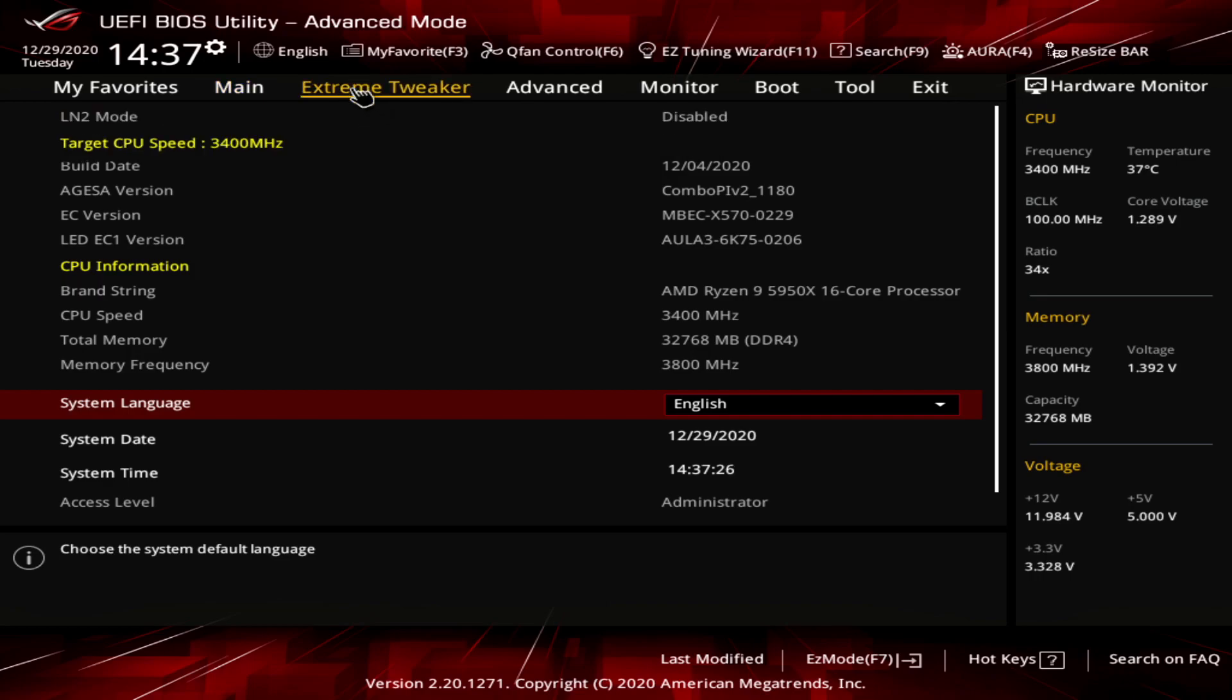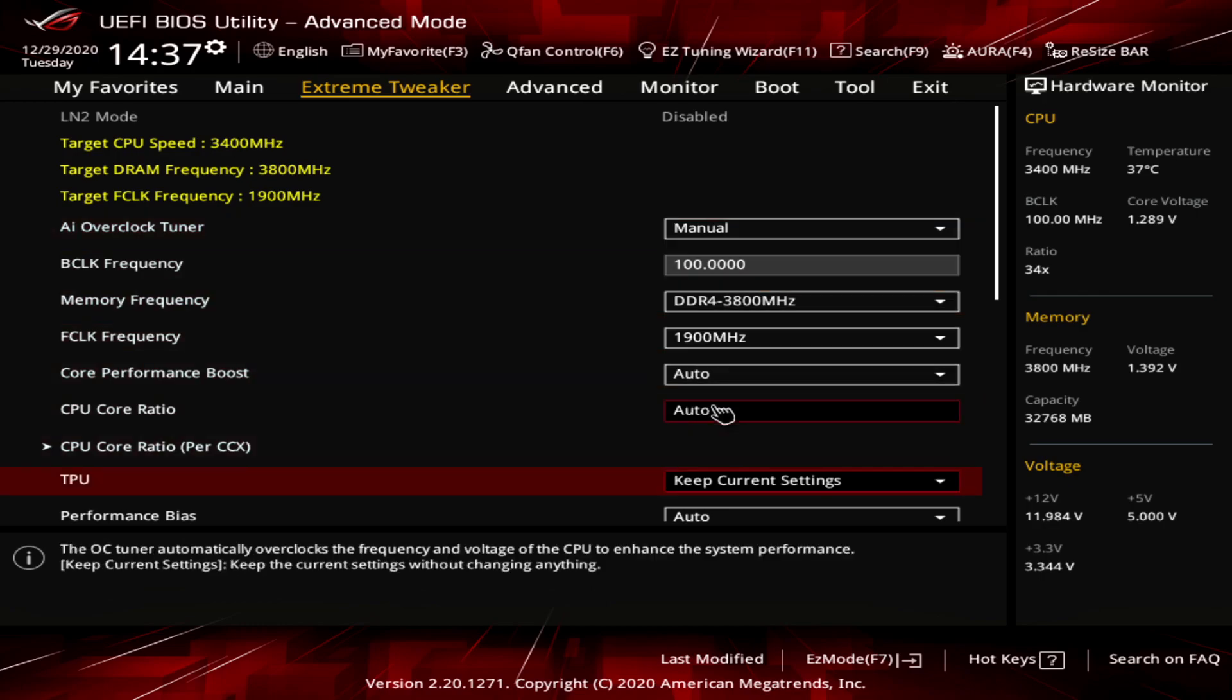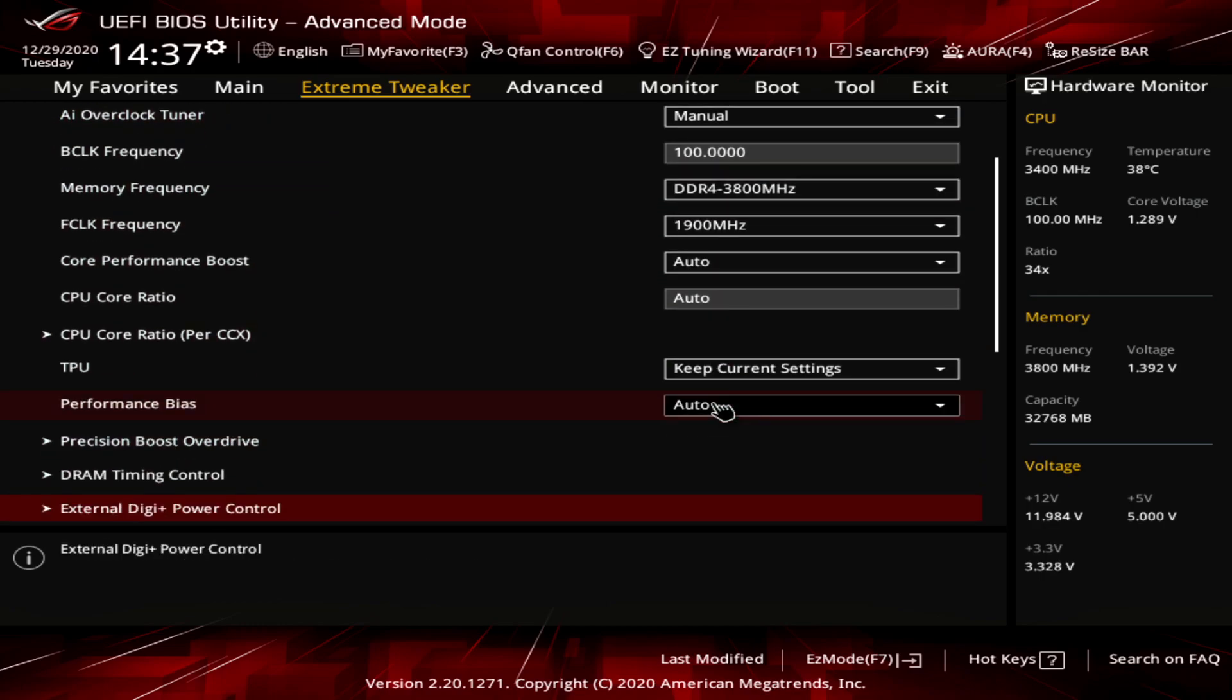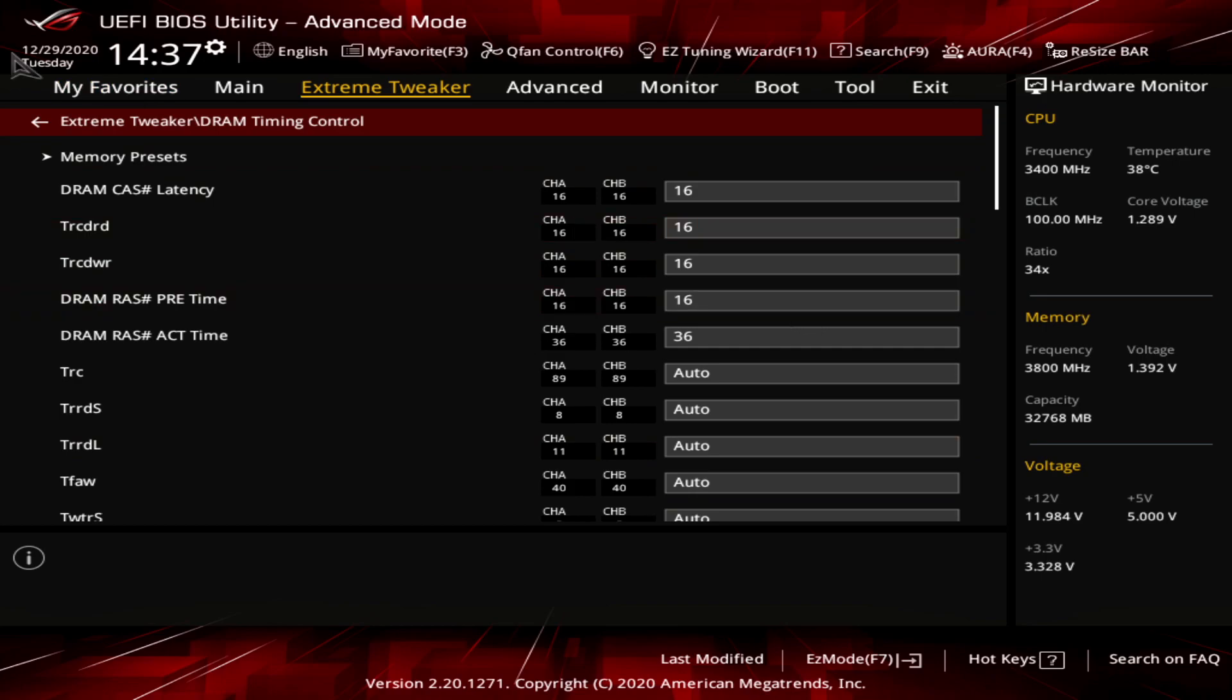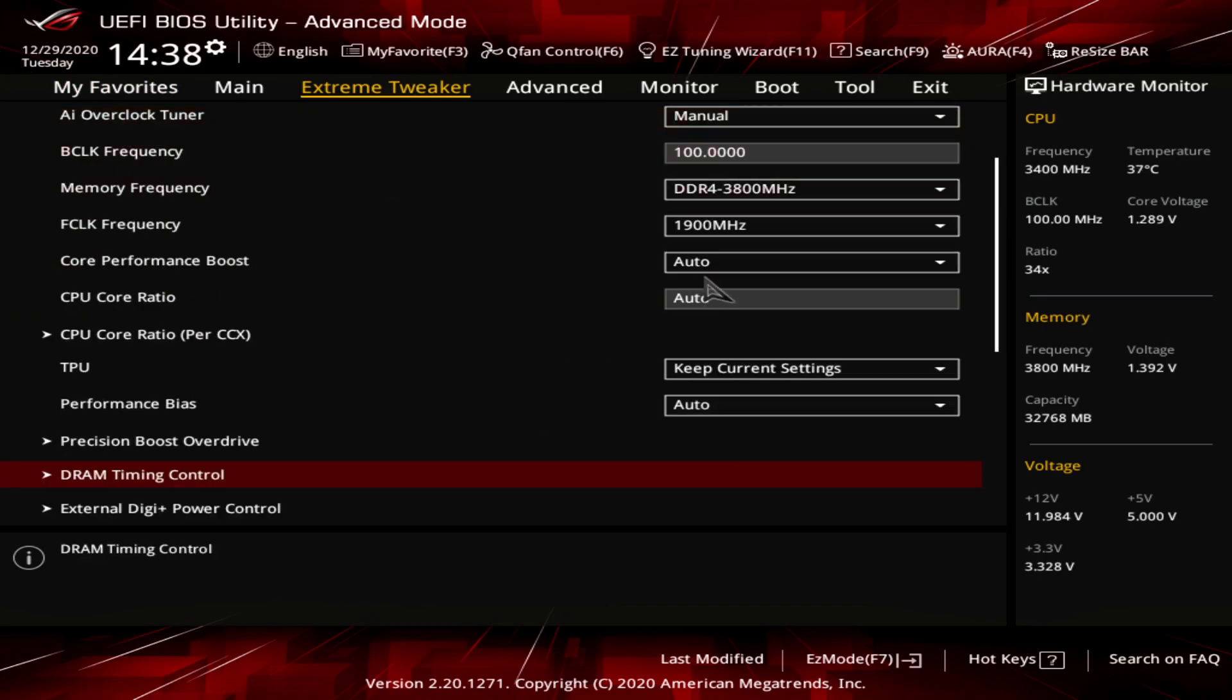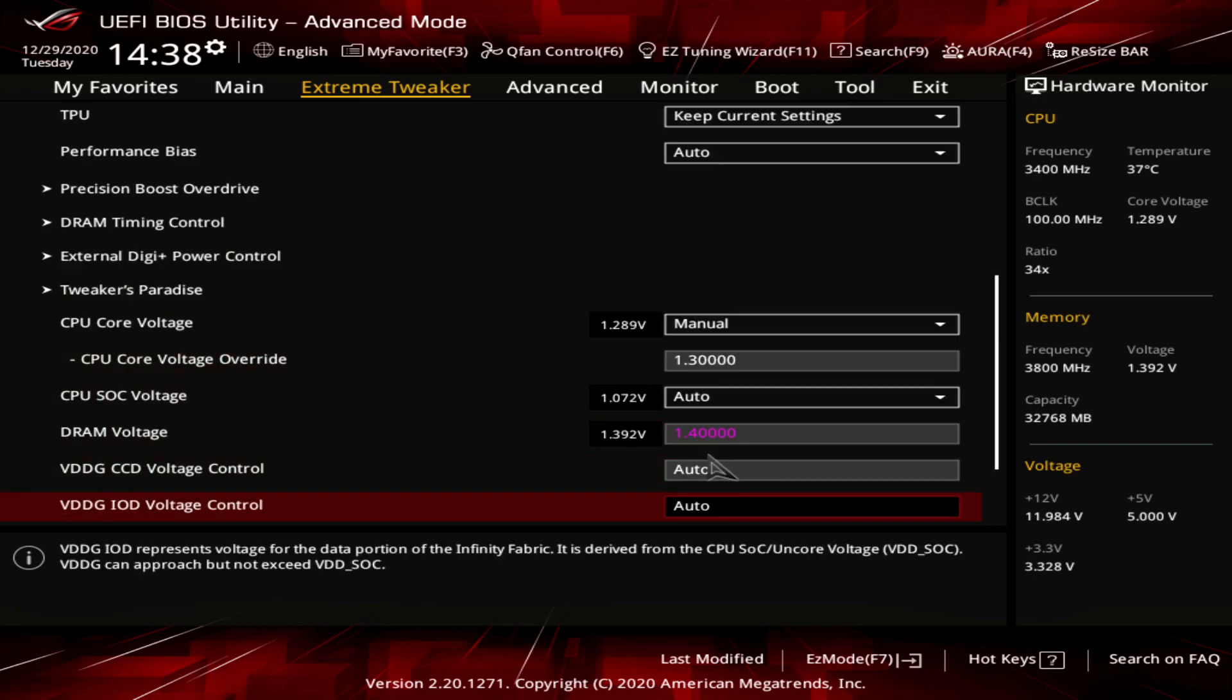Let's start off with the memory. I've set the AI overclock tuner to manual. I'm overclocking his memory to 3800 megahertz and this has just been completely stable throughout all the bench testing and games I've played with this machine so far. F clock is at 1900 megahertz. DRAM timings I just set at the memory's defaults, 16 16 16 16 36. The voltage I'm running is a manual voltage of 1.4 volts on the memory.